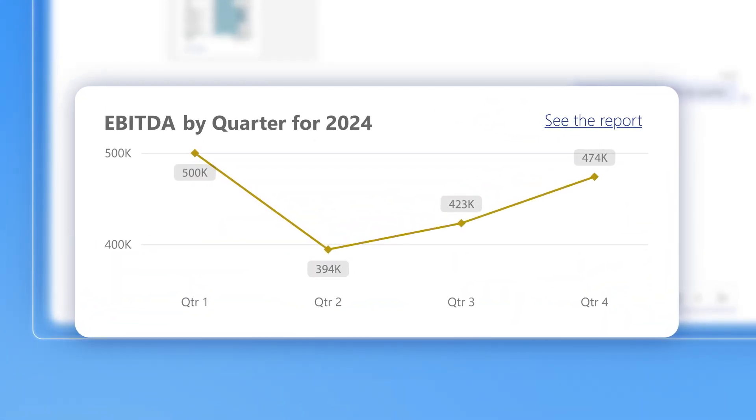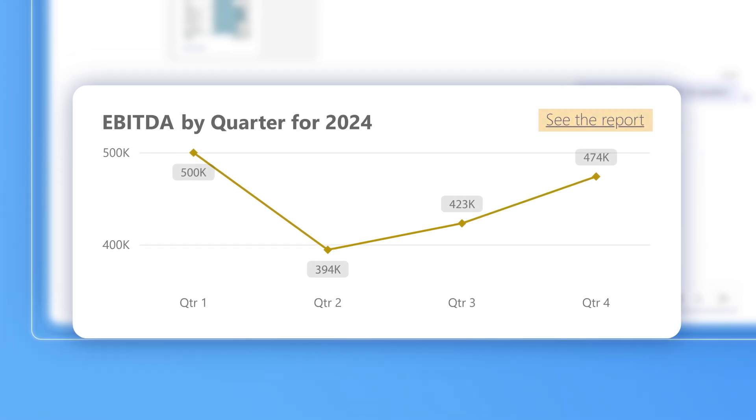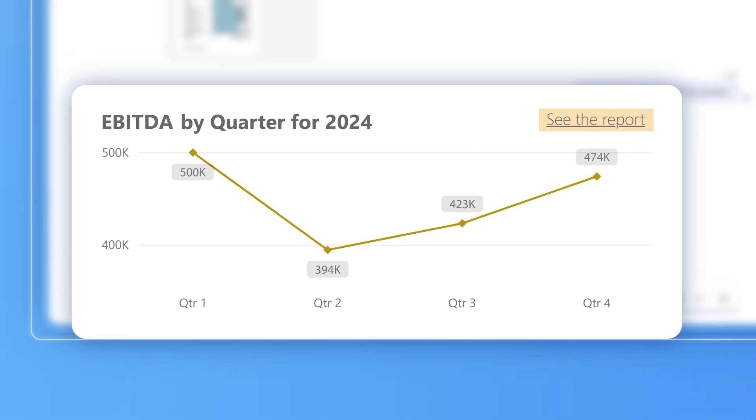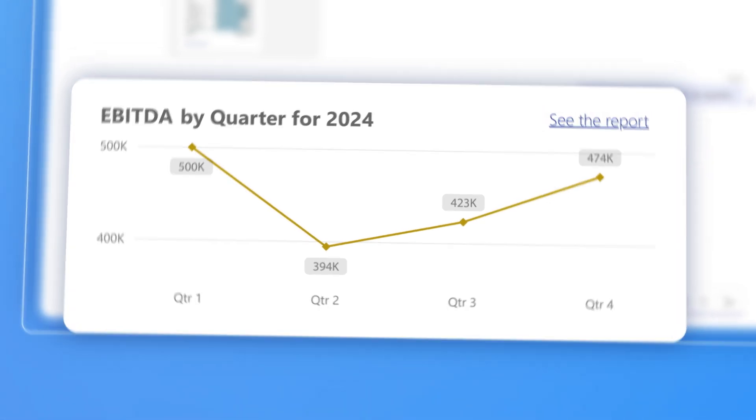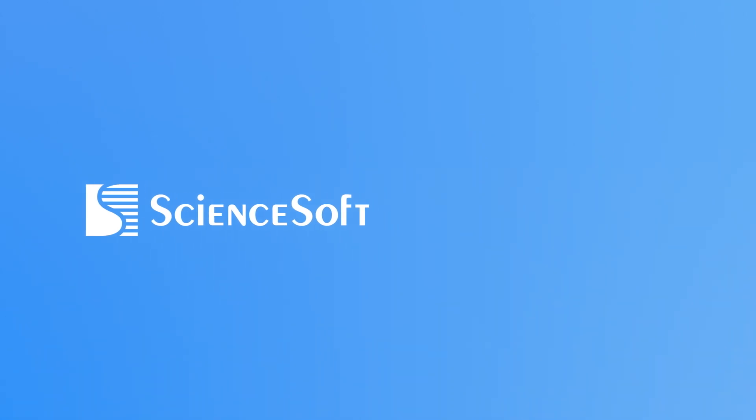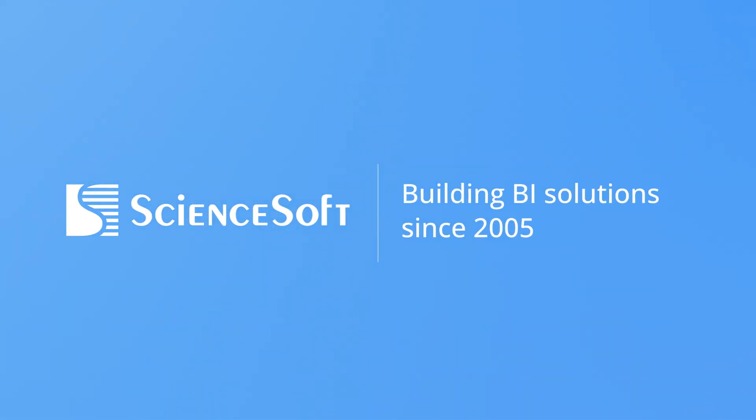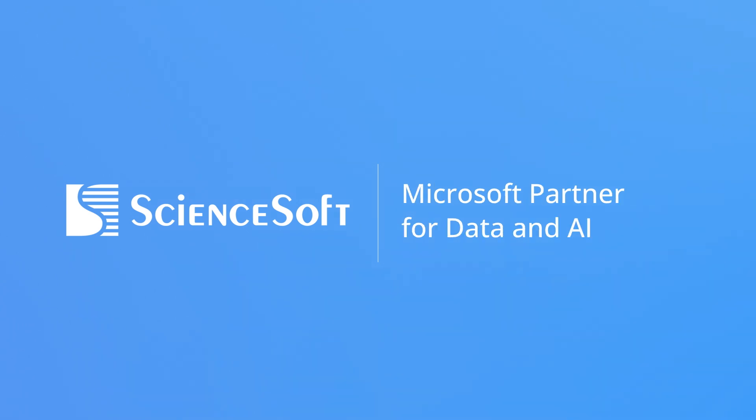In case she needs to dig into the details, she can ask more questions or navigate to the relevant Power BI report right from the chatbot. Interested in getting a similar chatbot for your company? Hit the link below to get a Power BI chatbot trained on your data and customized to your needs.